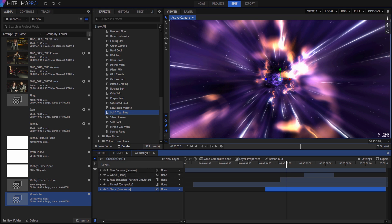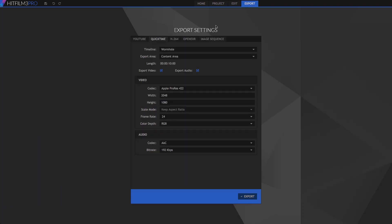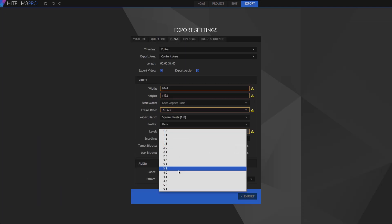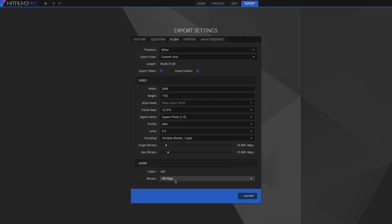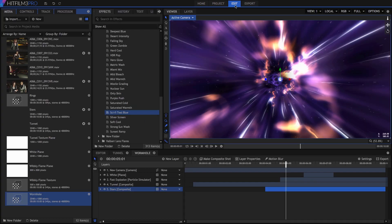On my system, export of this timeline went from 7 minutes and 22 seconds without proxies, to 0 minutes and 6 seconds with proxies — 6 seconds, over 70 times faster. If you ever export multiple versions of your projects, perhaps one for uploading and another as a master, this can save a ton of time, since rendering the proxies once dramatically shortens every export.